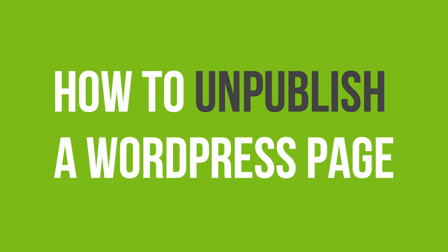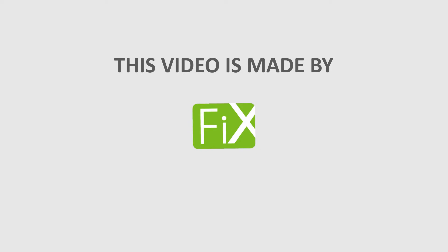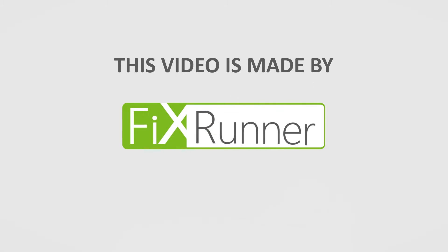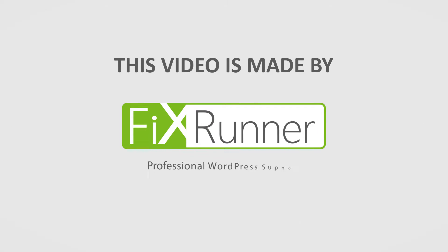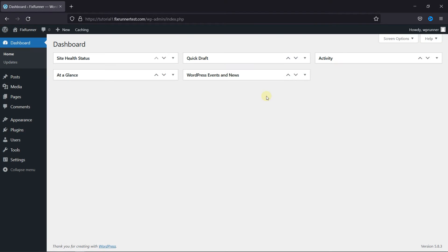In this video tutorial, you'll learn how to unpublish a WordPress page. Sometimes you want to unpublish WordPress pages for editing and privacy reasons, or you need to hide specific pages from groups of users.